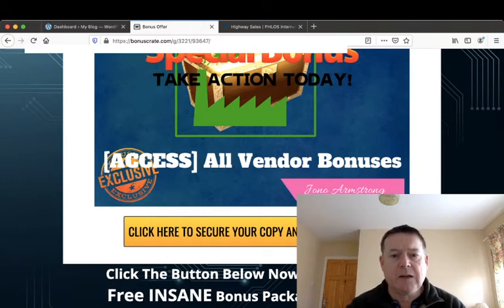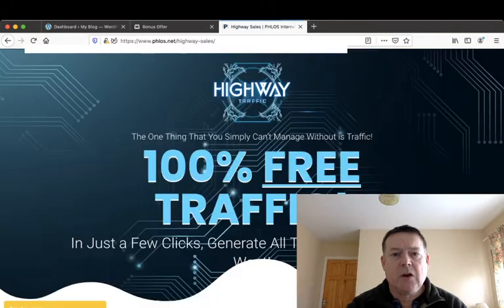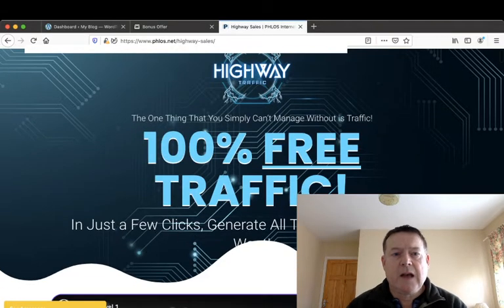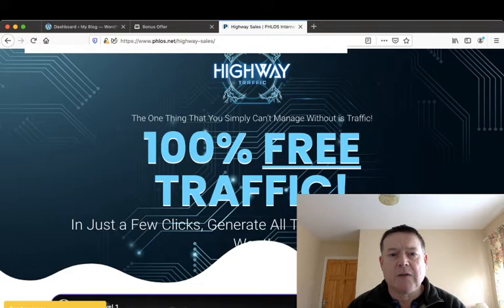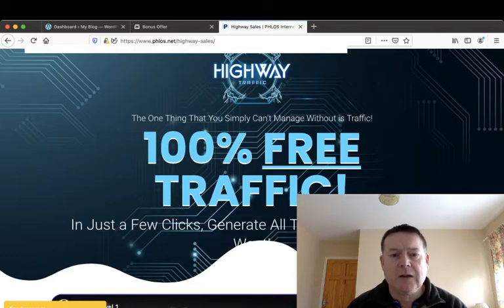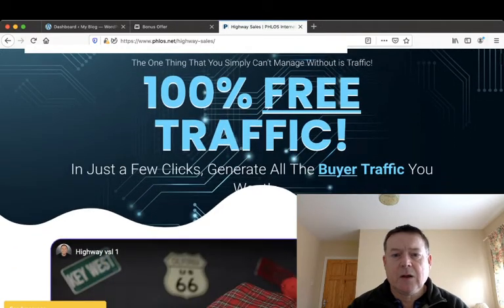Clicking any of these yellow buttons here will take you to the sales page which will look like this. The headline on the sales page reads: The One Thing That You Simply Can't Manage Without Is Traffic. 100% Free Traffic! In just a few clicks, generate all the buyer traffic you will want.